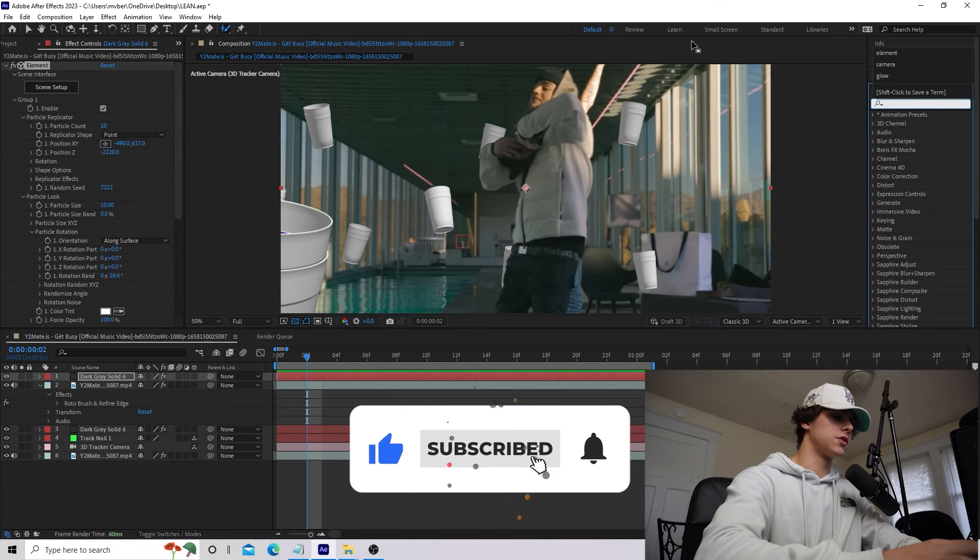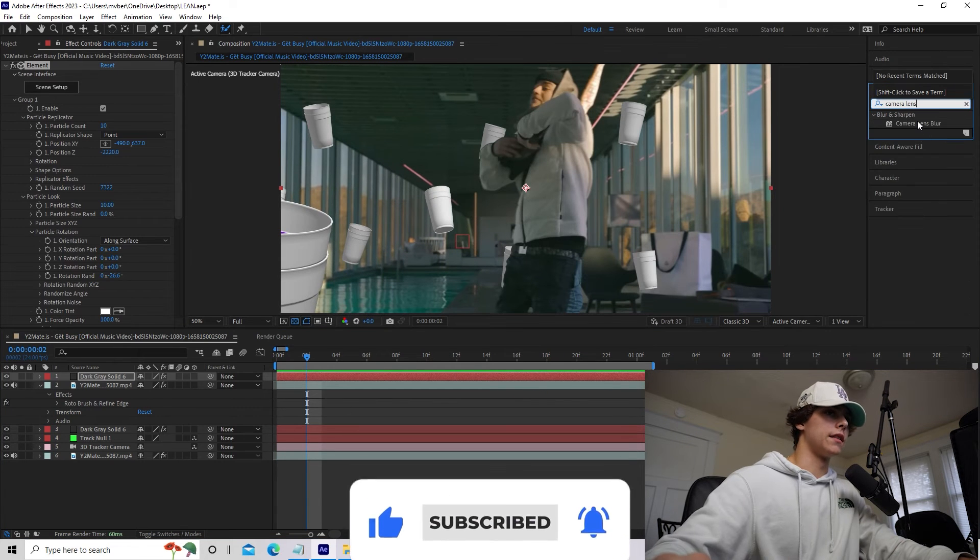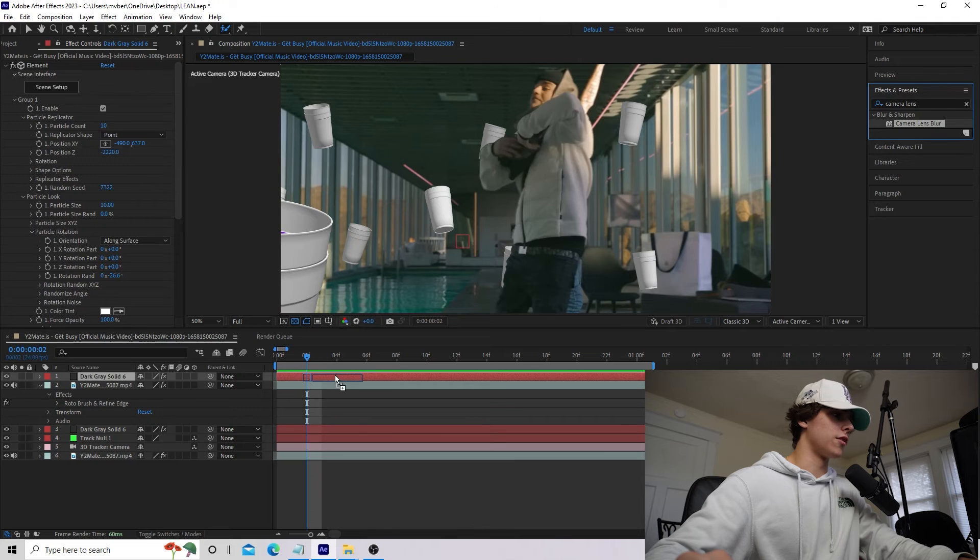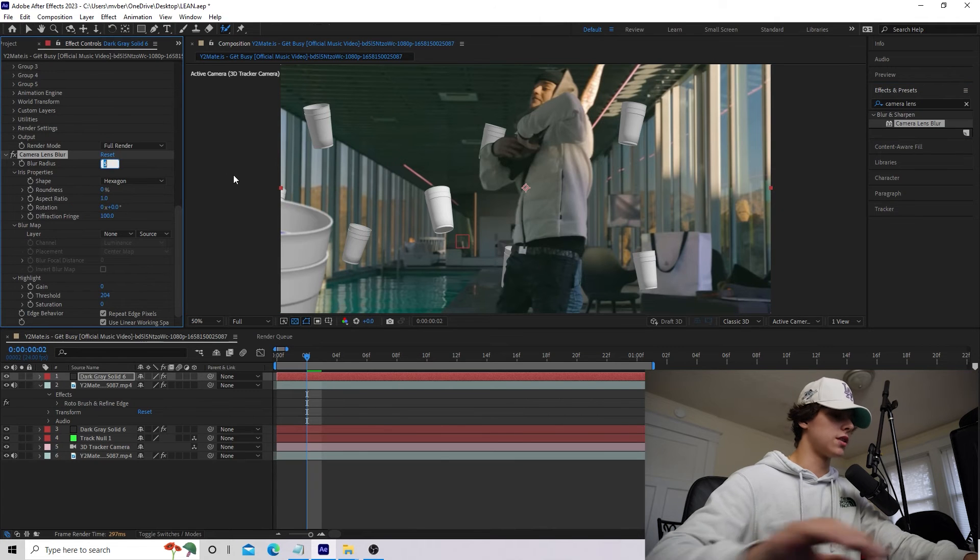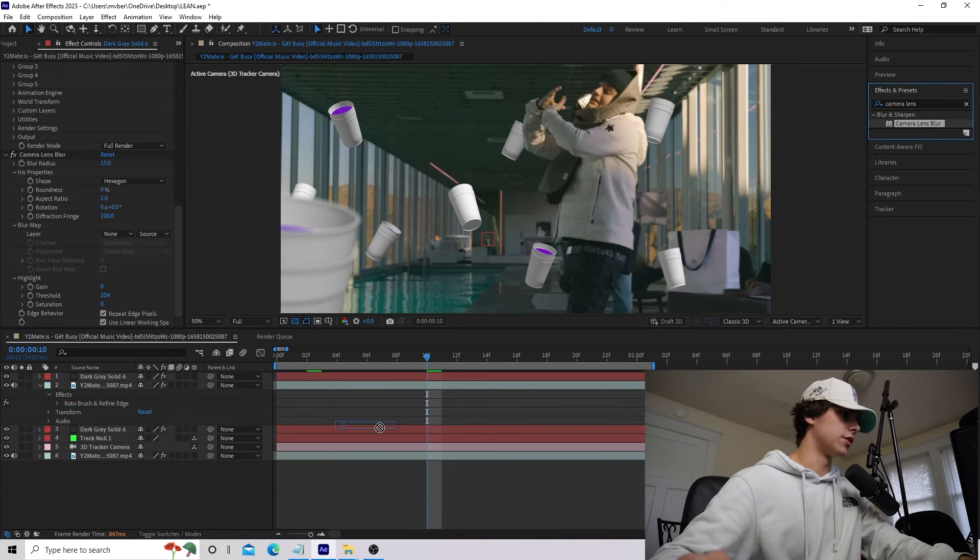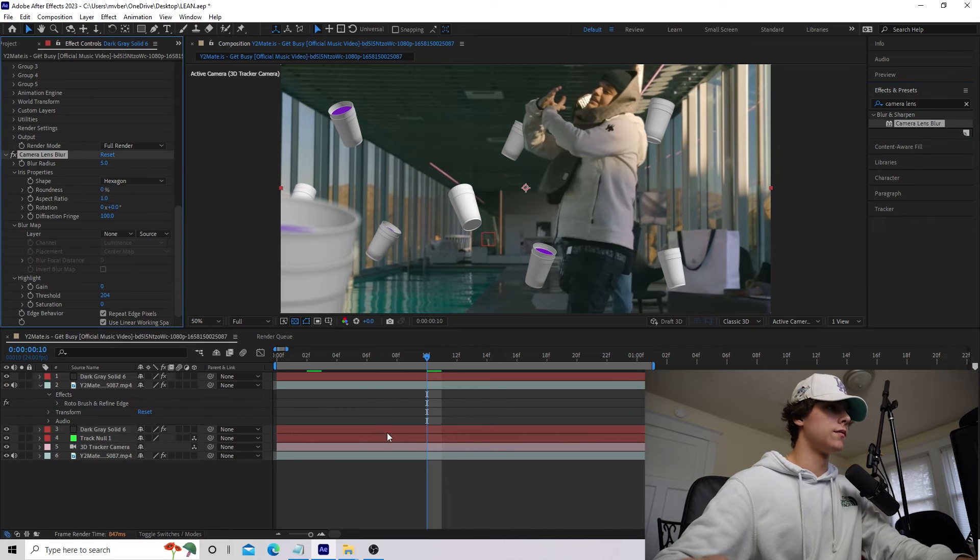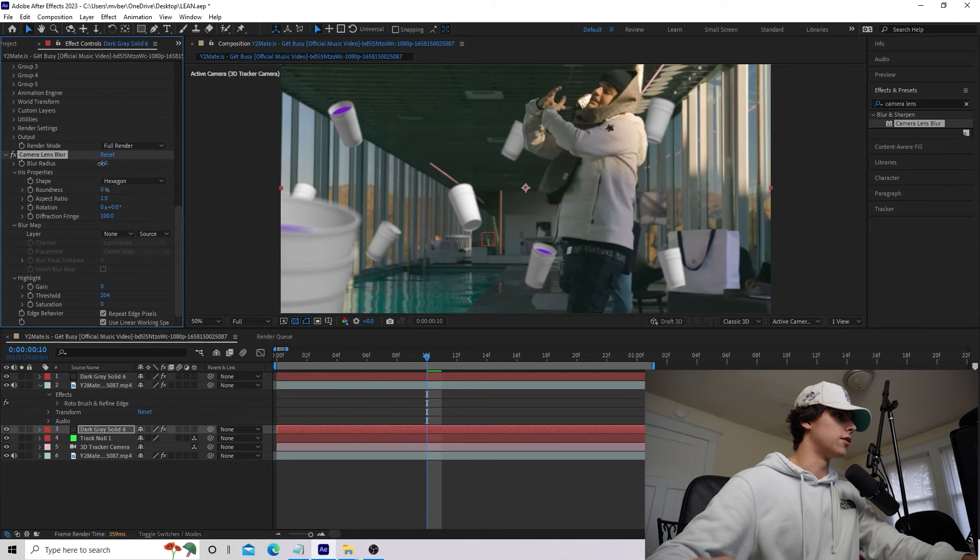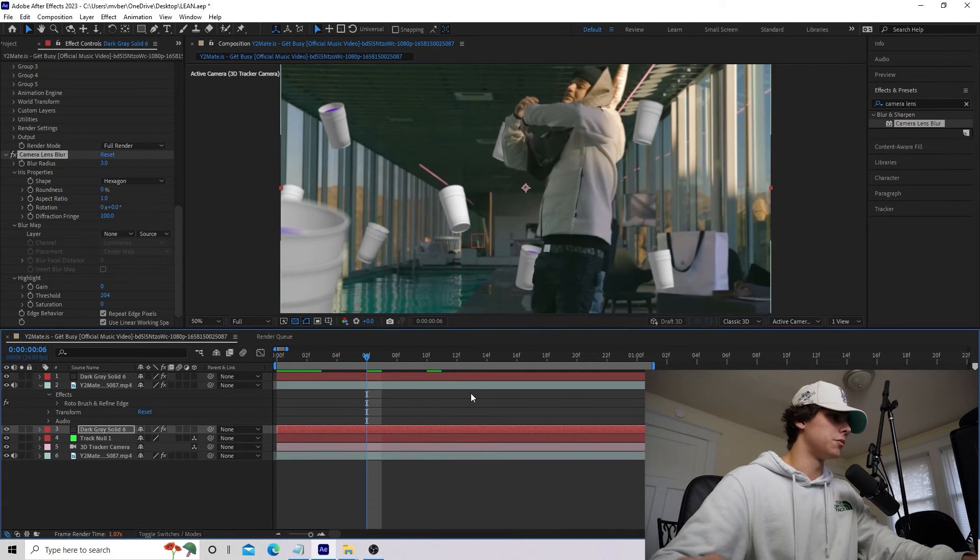To add a little bit of extra sauce, I'm going to grab a camera lens blur. I'm going to drag that onto our front layer of this cup right here. Increase that to 15. I'm going to add a camera lens blur to the back layer as well, but make this one about three.